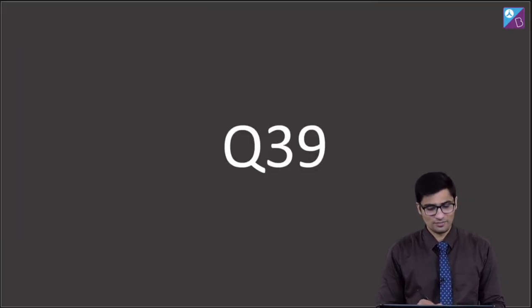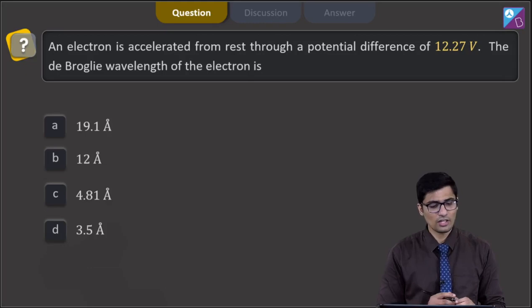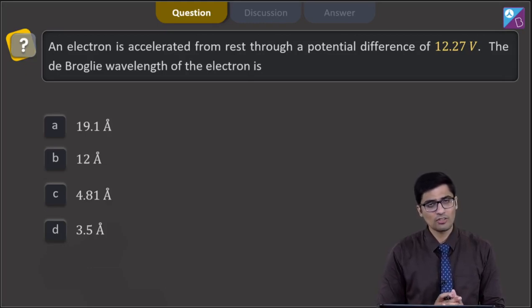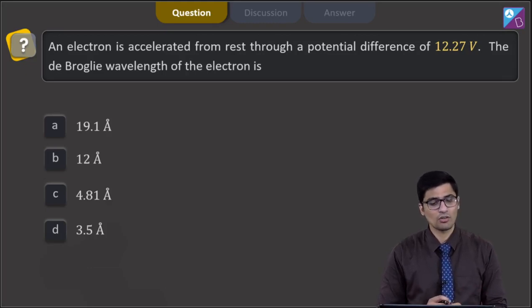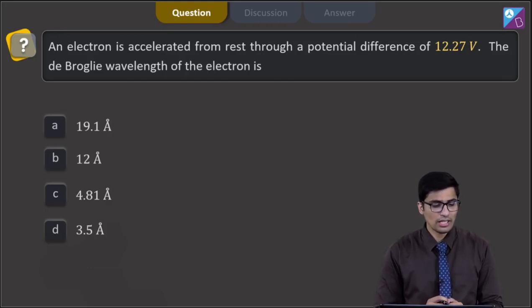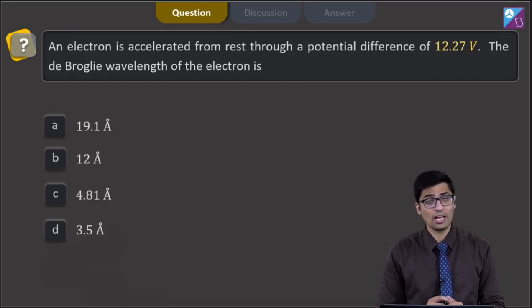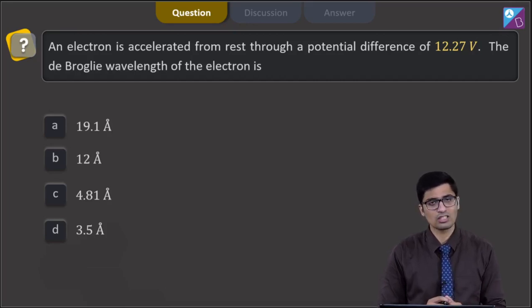Question 39. An electron is accelerated from rest through a potential difference of 12.27 volt. The de Broglie wavelength of the electron is? The four options are 19.1 Å, 12 Å, 4.81 Å, or 3.5 Å.